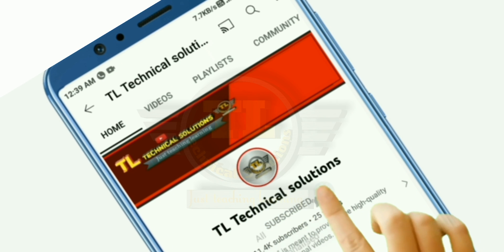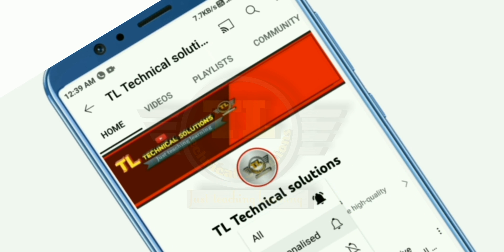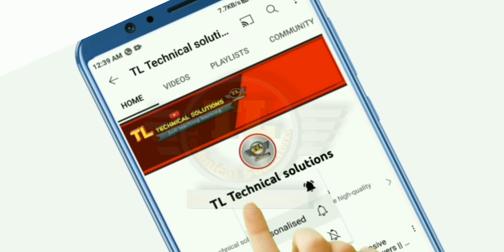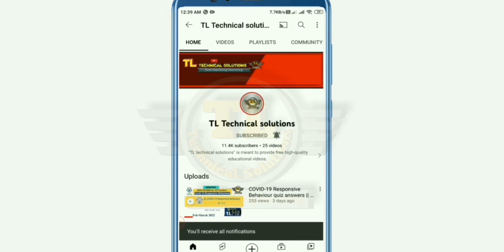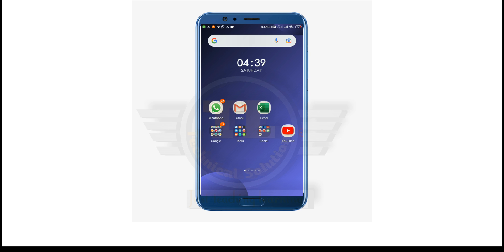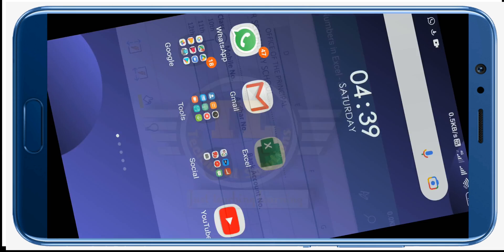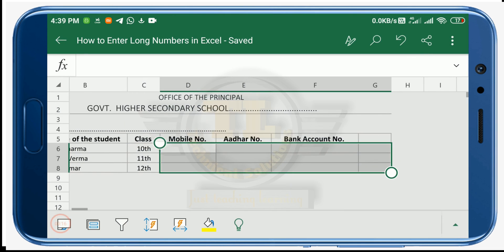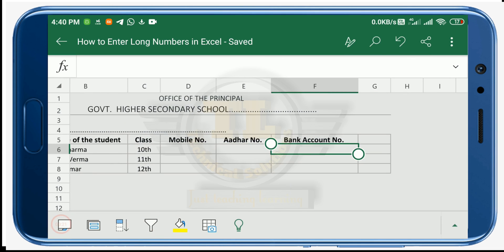For more videos related to government employees, make sure you subscribe to this channel and click on the bell icon to get notifications. As you know, Excel is available both on desktop and Android mobile phone. Let's open MS Excel on mobile — I'm using its updated version.